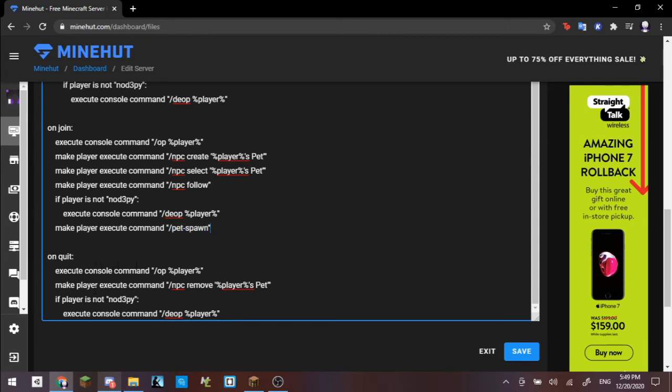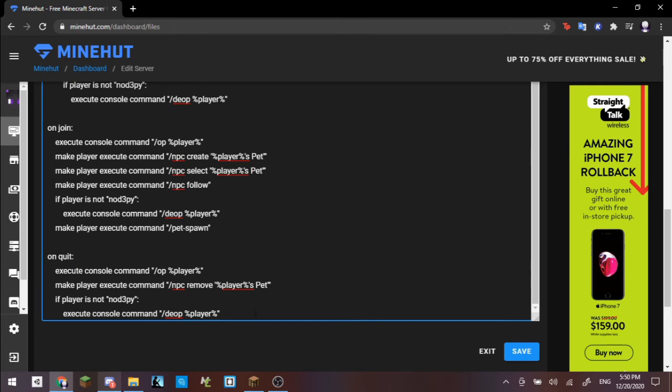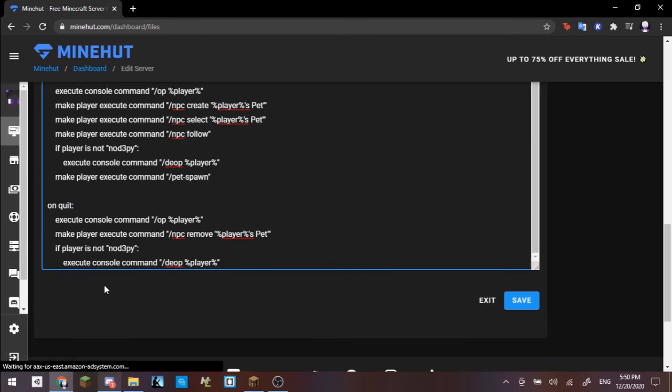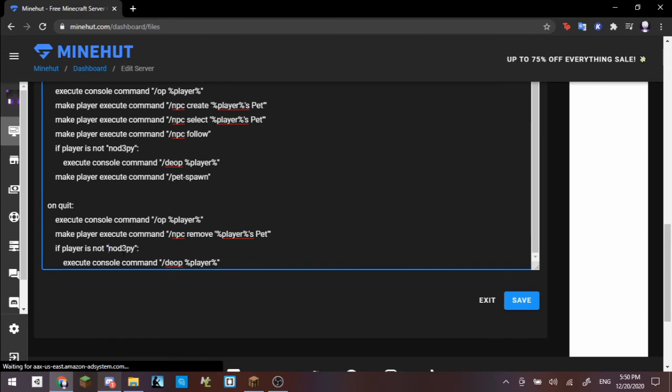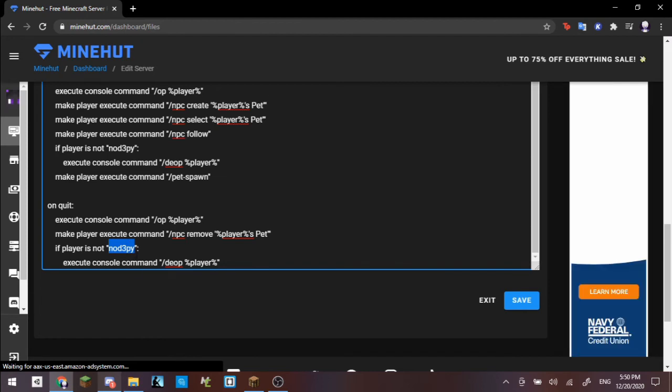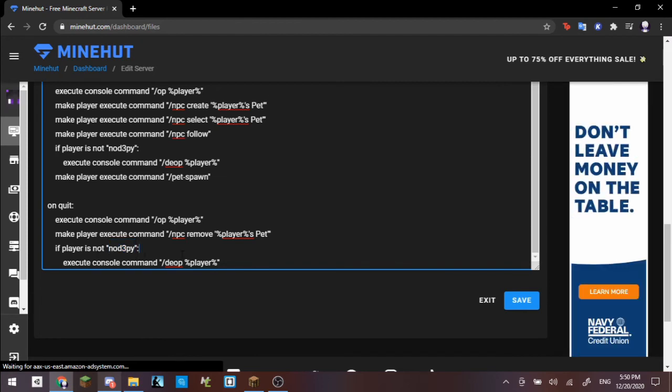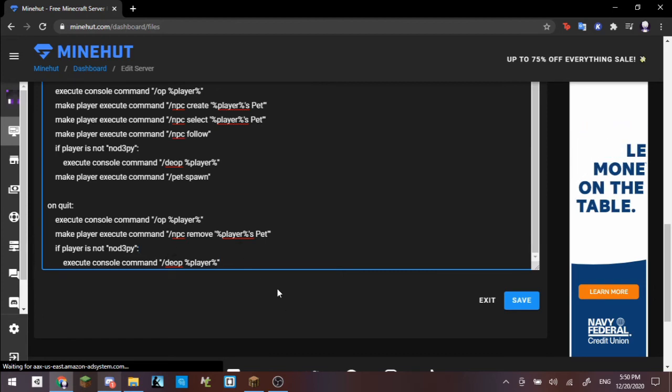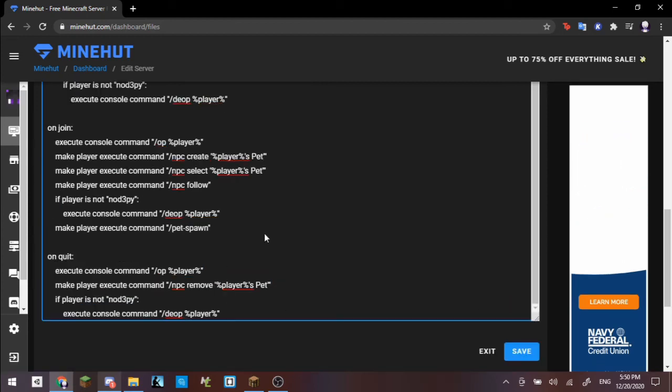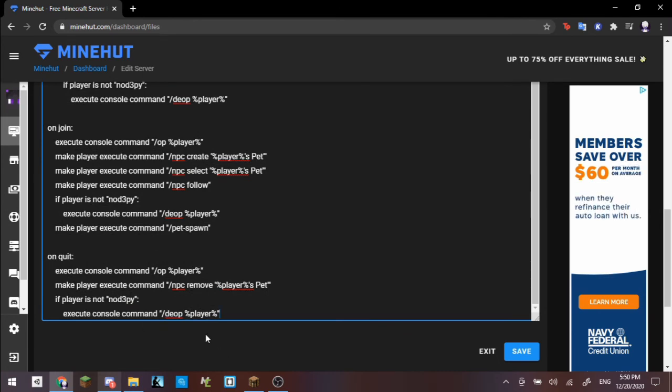On quit, so on quit, if you leave the server, basically if the player leaves the server, it will execute the console command to op the player. It will then remove the player's pet from every NPC. So it will delete the pet from the database. Then if the player is not me, which once again for the third time do not use nodepy here, make sure it's your own Minecraft username. If the player is not you, then it will deop the player automatically upon leaving the server. And yeah, that's basically it for the pet system.